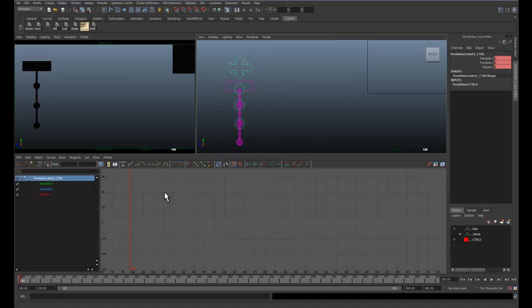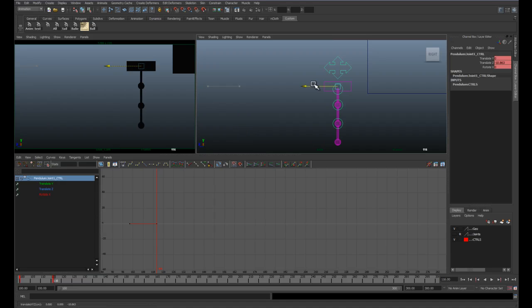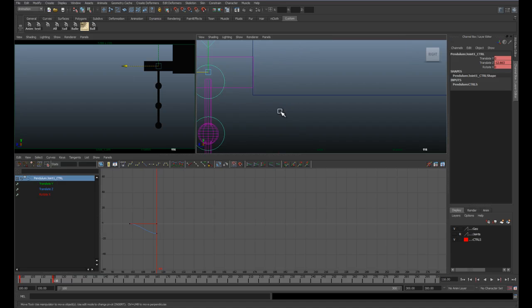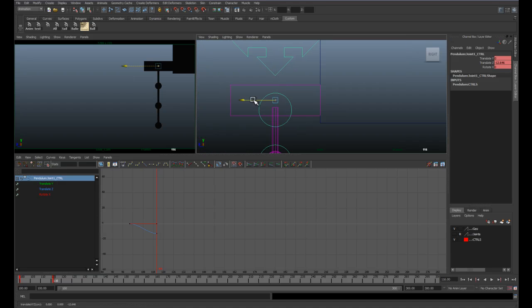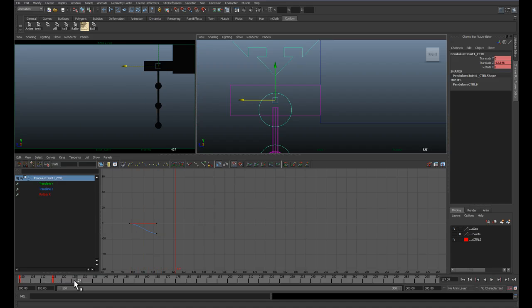So we've set a key at frame 100 and then we're going to go about 16 frames and set another key. And at 16 frames I want to move him to impact the wall here. I'm just going to zoom in so I get a nice little contact. Not very exciting because it slows in.